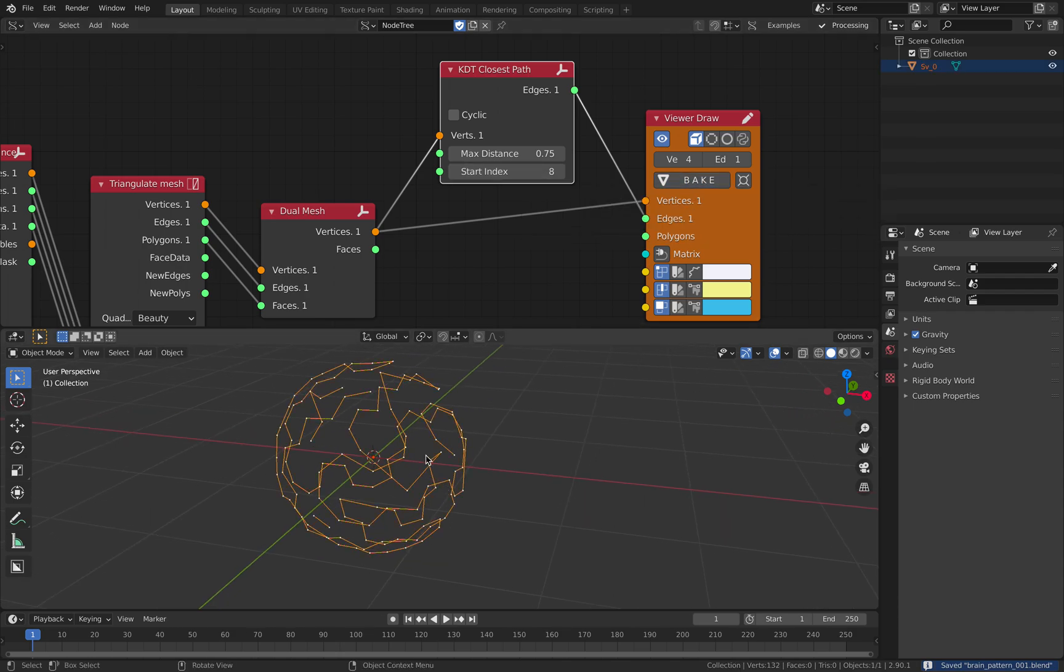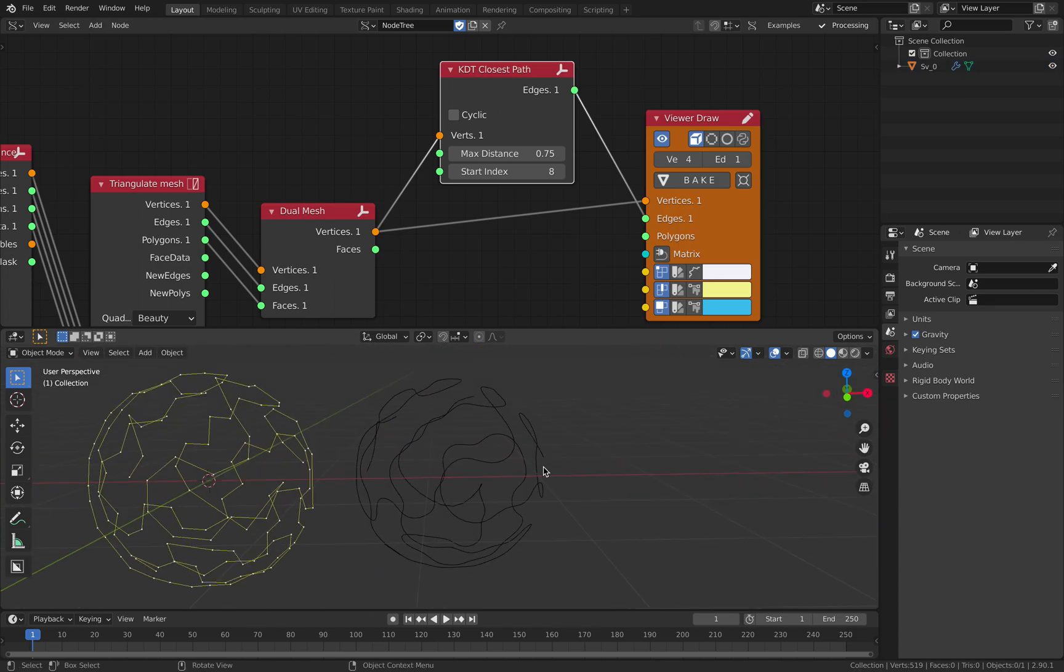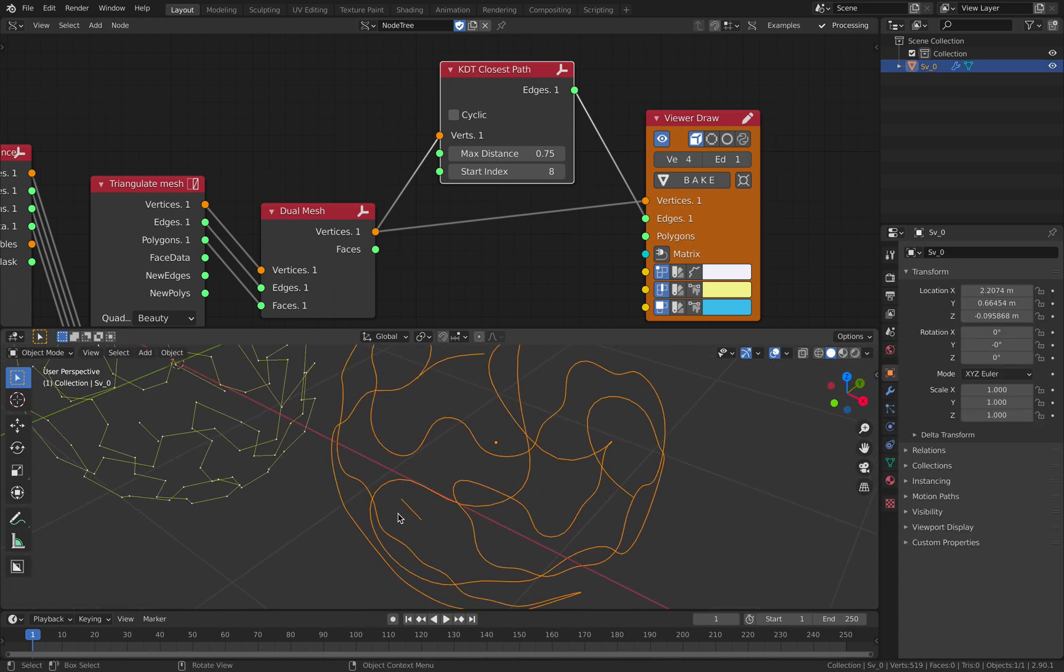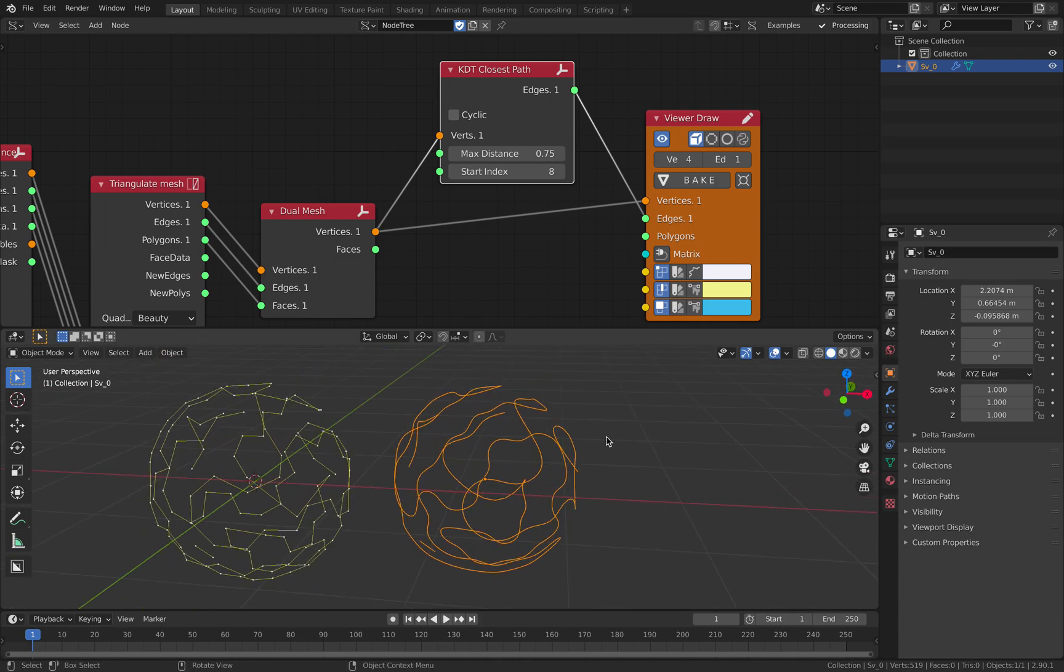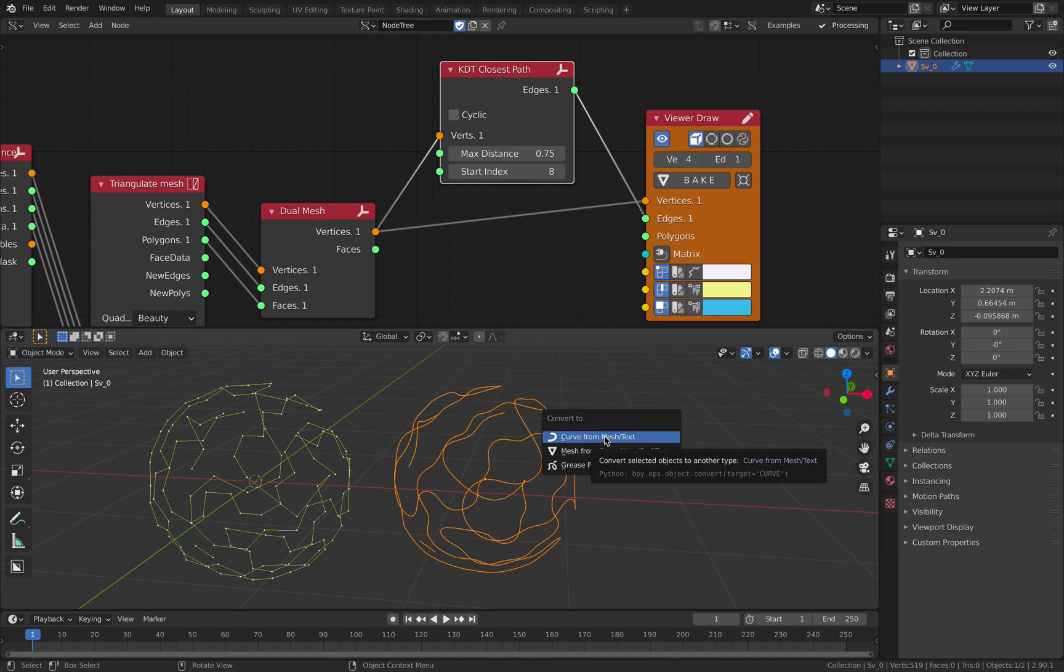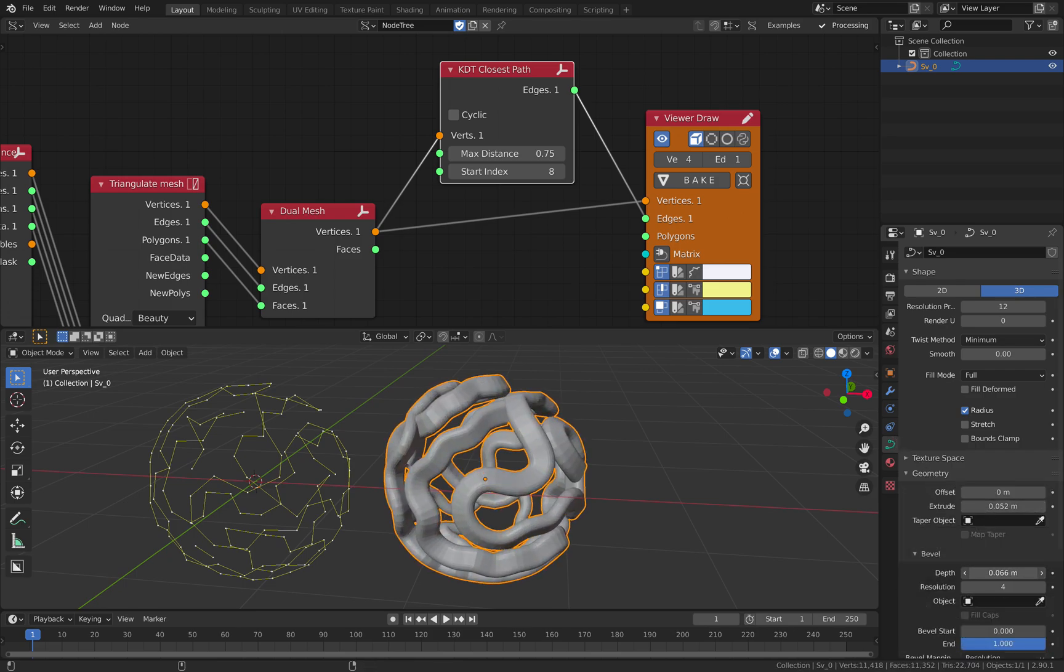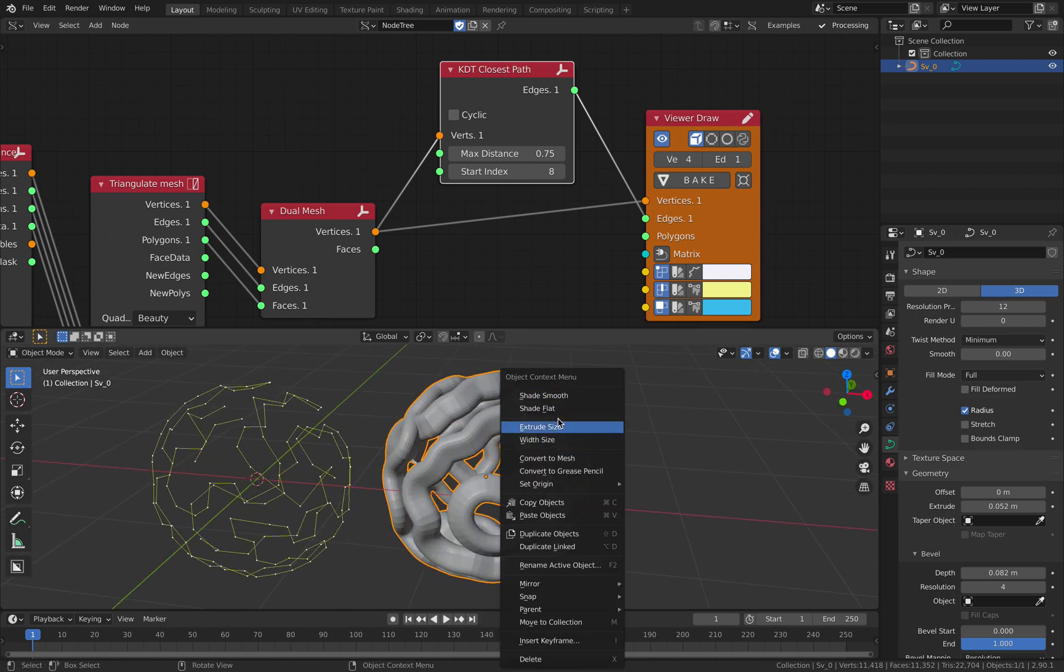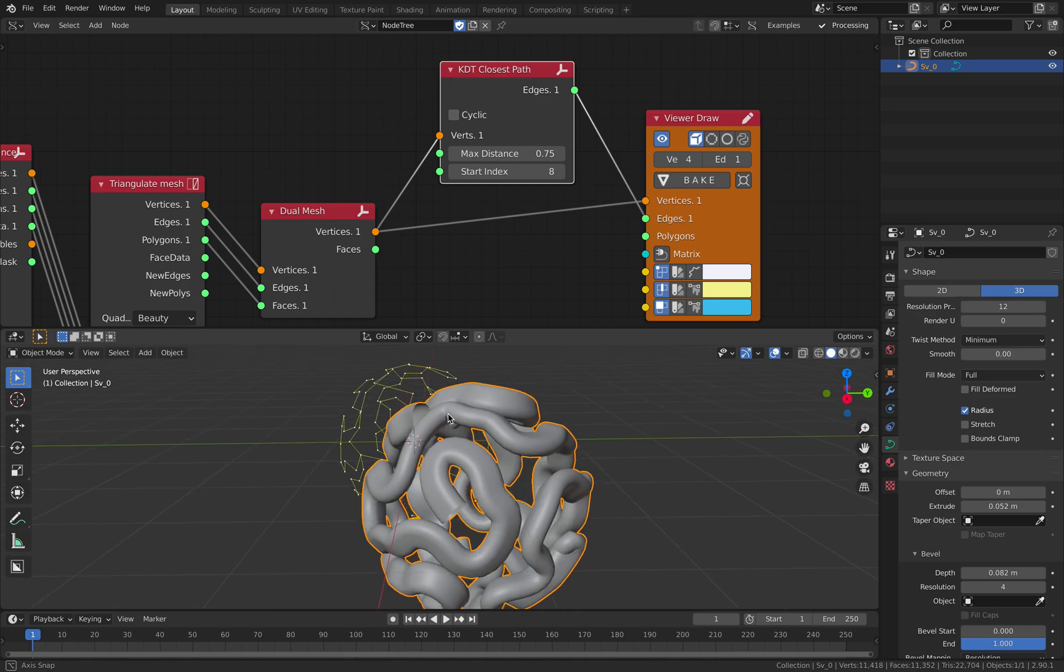If we bake this very quickly and smooth it, subdivide it, we have more or less the brain pattern. Or we have that kind of leftover from time to time. But if you convert, if you F3 and convert this to curve, and then use geometry and extrude it and add a bit of depth, you have this kind of brain pattern.